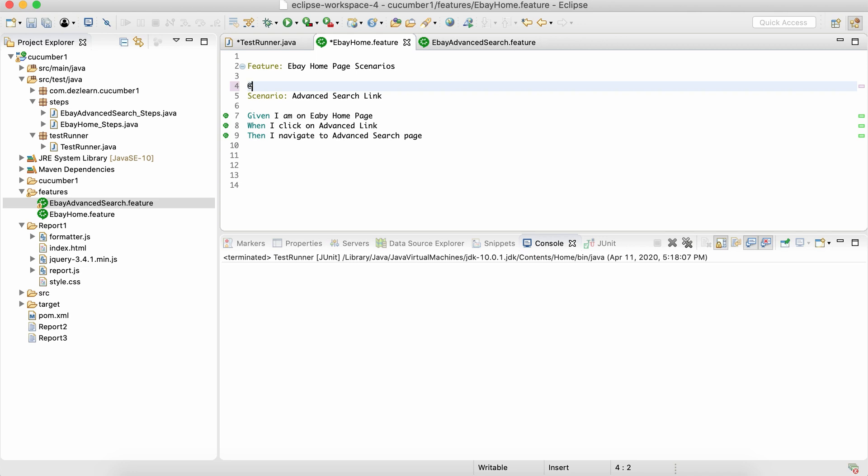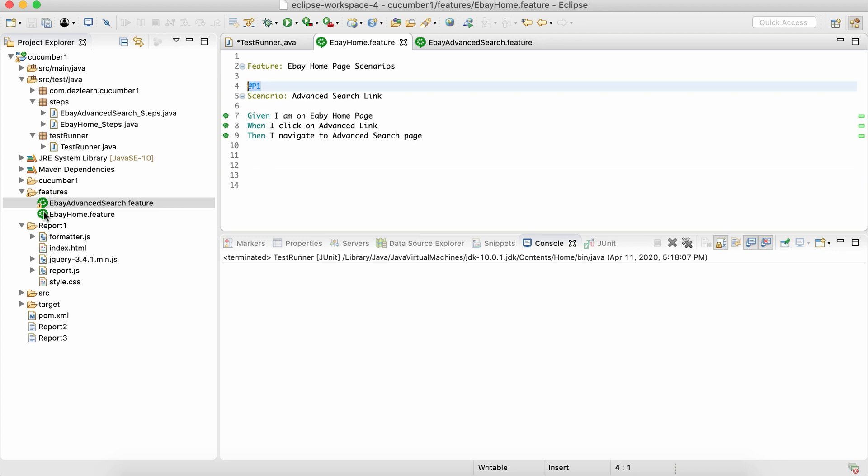When you run that particular tag, all the scenarios which are associated to that particular tag get executed. Let's say I create a tag something like P1, and I add this P1 tag to other scenarios as well. Let's assume that we have a bunch of feature files over here and a bunch of scenarios in those feature files.